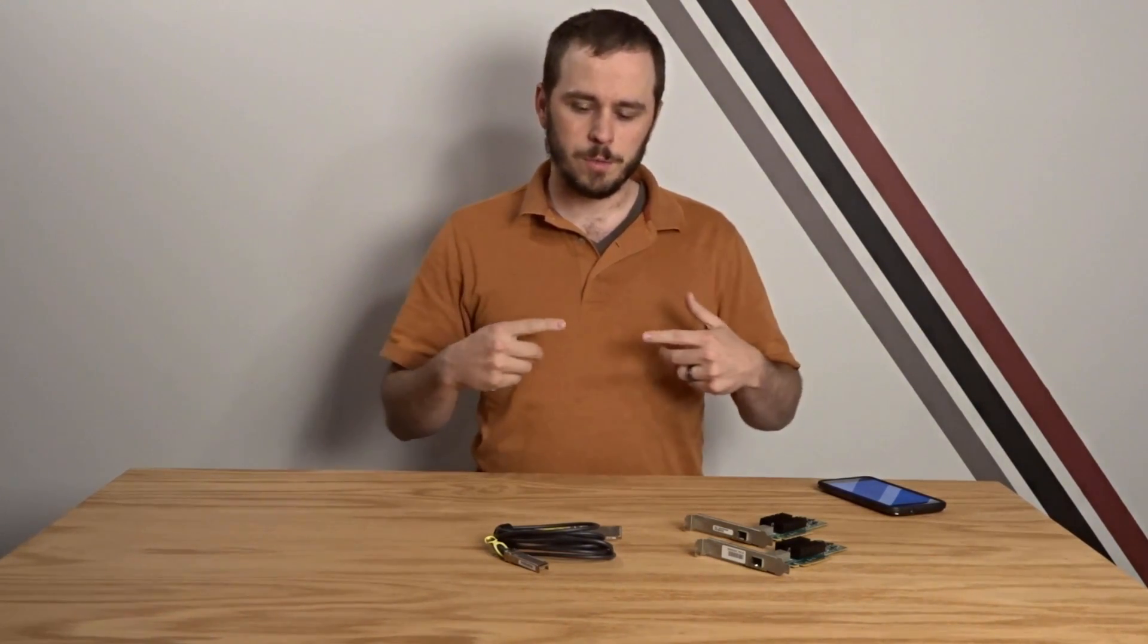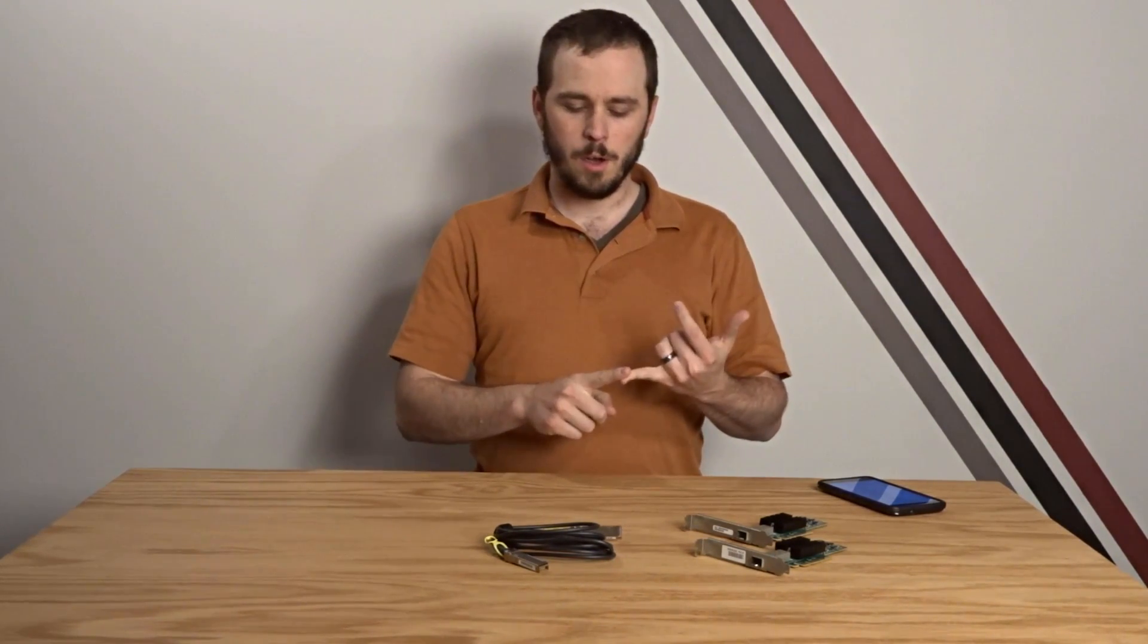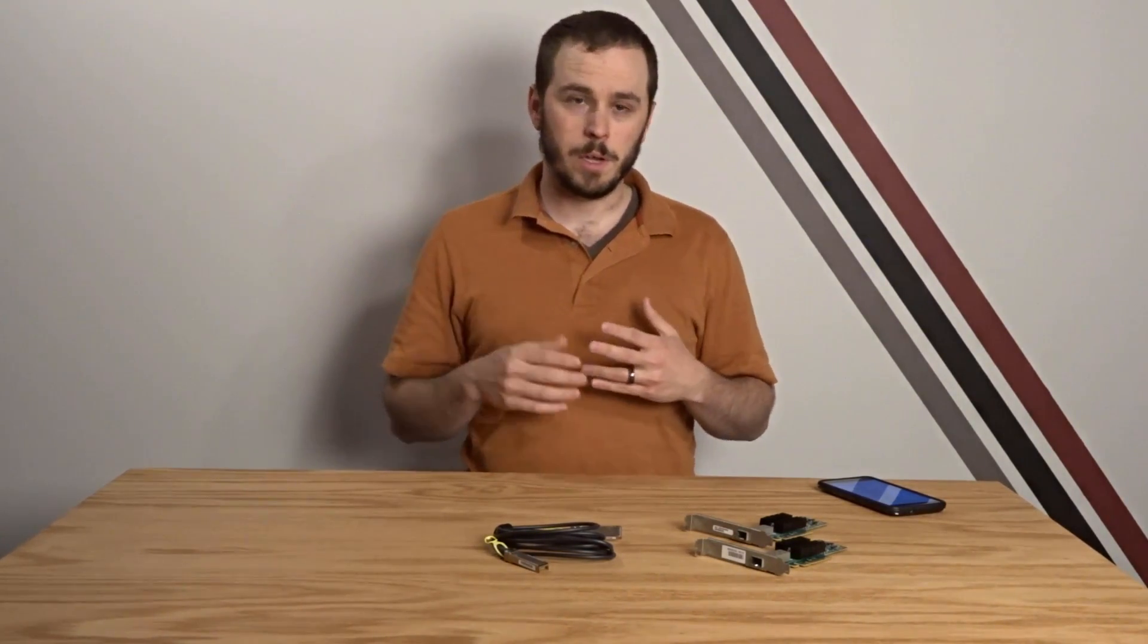Alright, so first let's talk about what the physical requirements are going to be for this 10 gigabit network. You're going to need on each of the computers that you're going to attach an open PCIe 8x slot and PCIe 2.0 or greater, which if you have anything made in the last seven or eight years it's going to be at least PCIe 2.0 or greater.